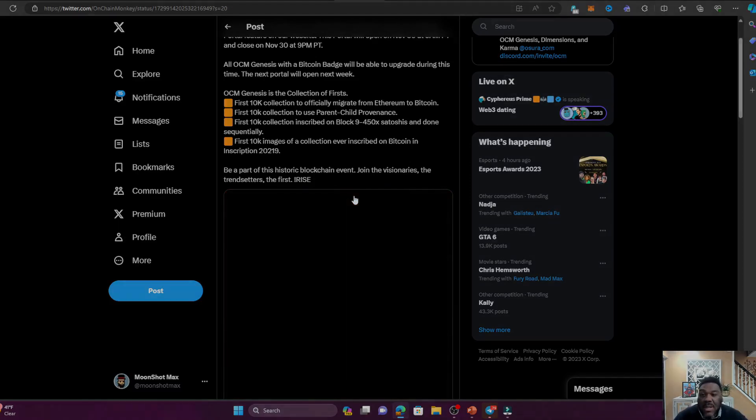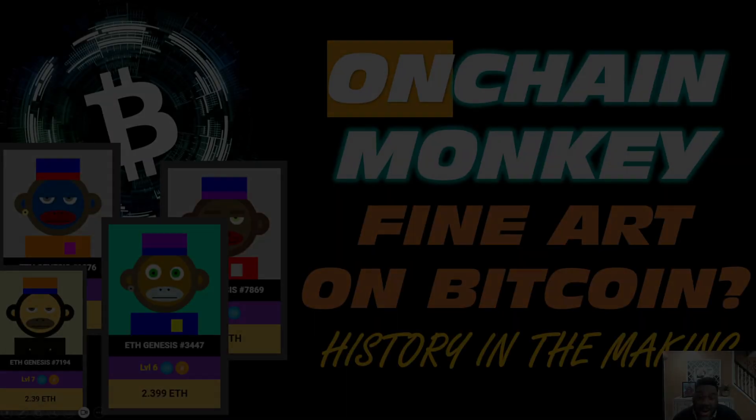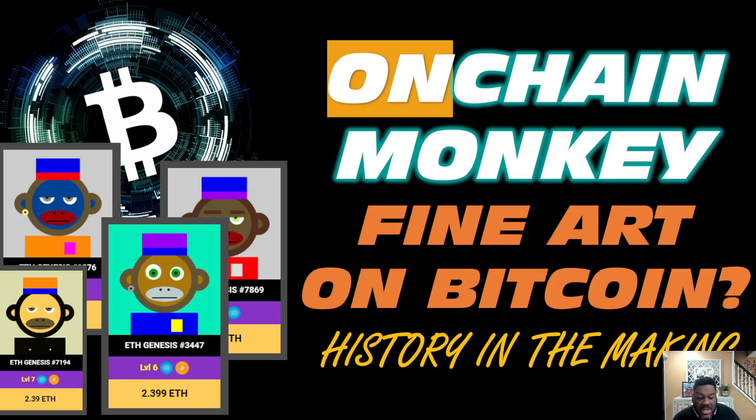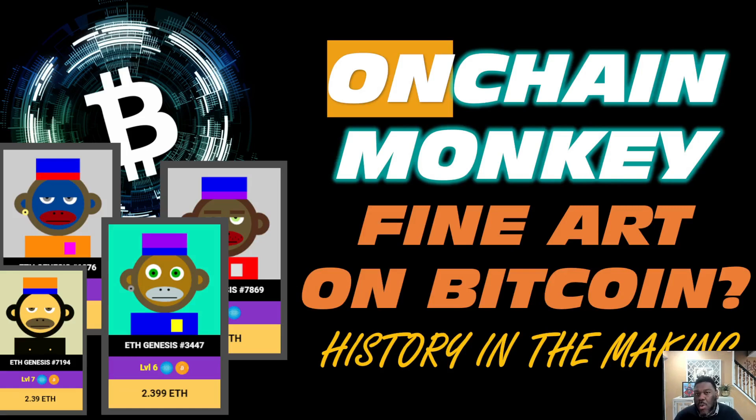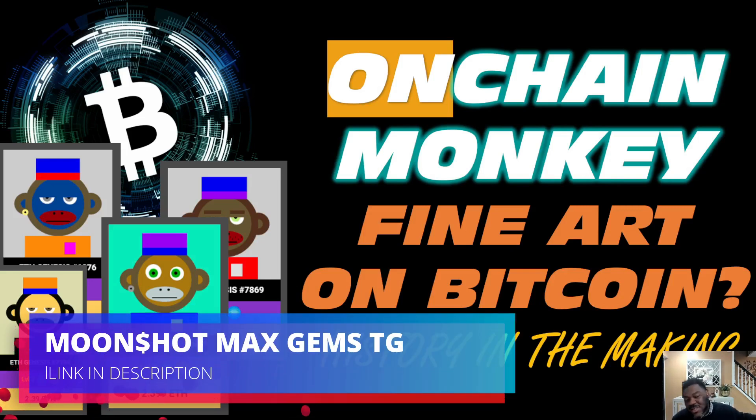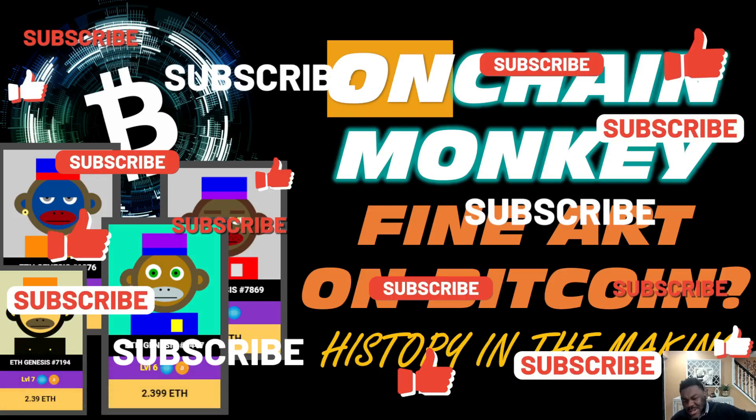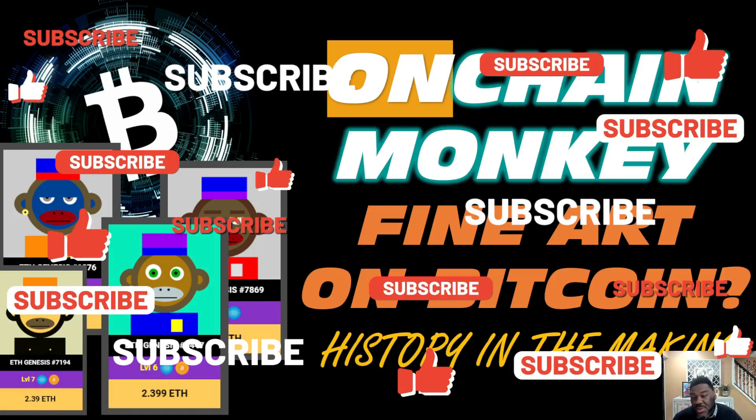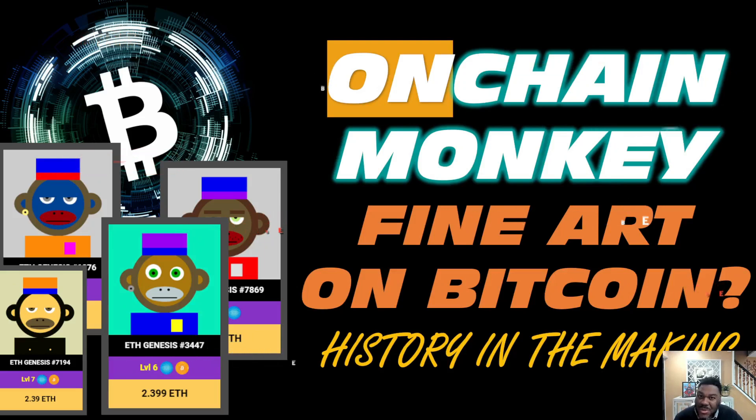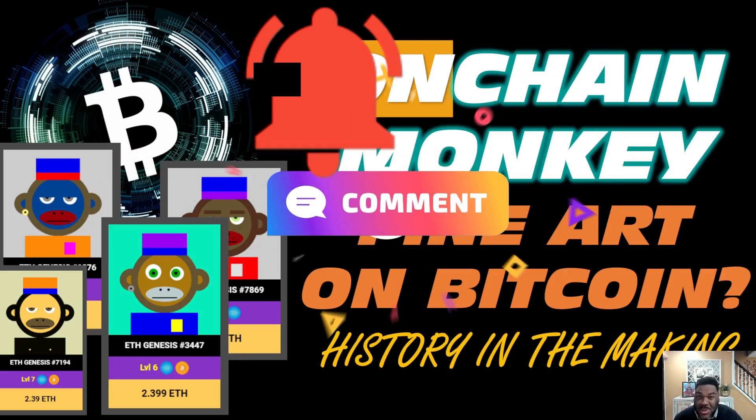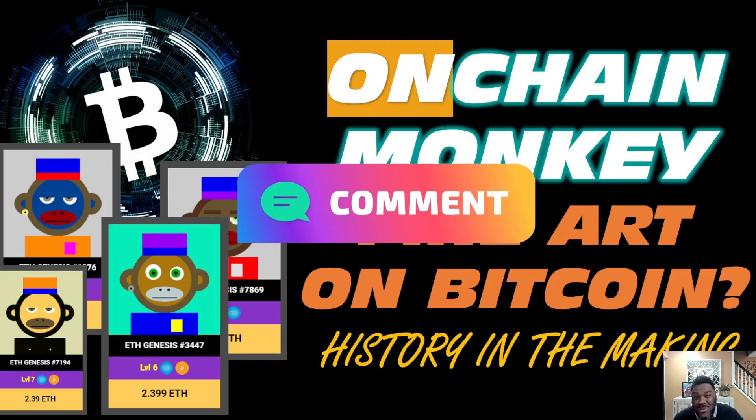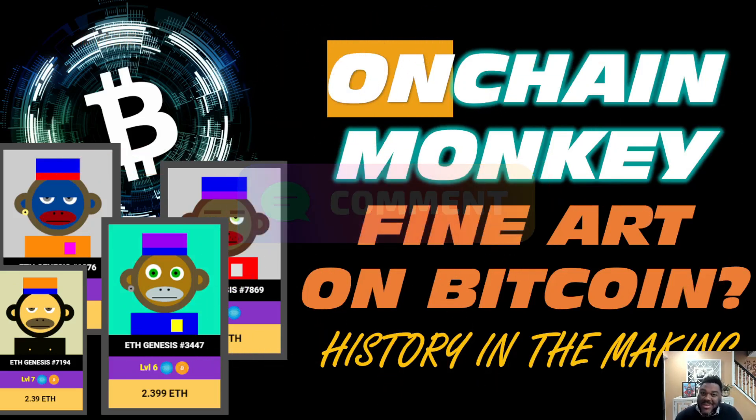So there you have it - OnChain Monkey, fine art on Bitcoin. History in the making is happening right now. We know that these are NFTs that hold a whole lot of value but could be a lot more valuable once they transition to Bitcoin. Hit that like, smash that subscribe for your boy. This is your boy Moonshot Max, taking you straight to the moon. I'm going to see you guys on my next video. Peace out.